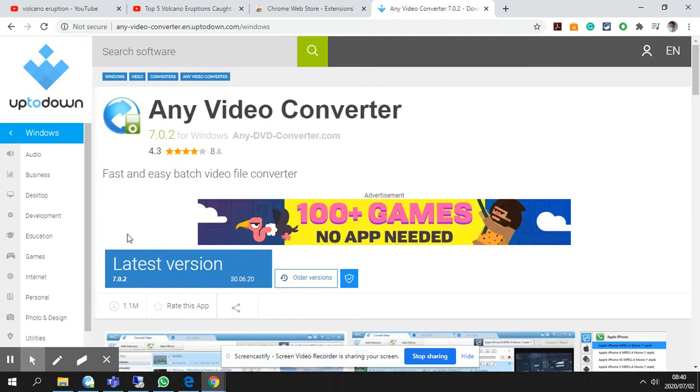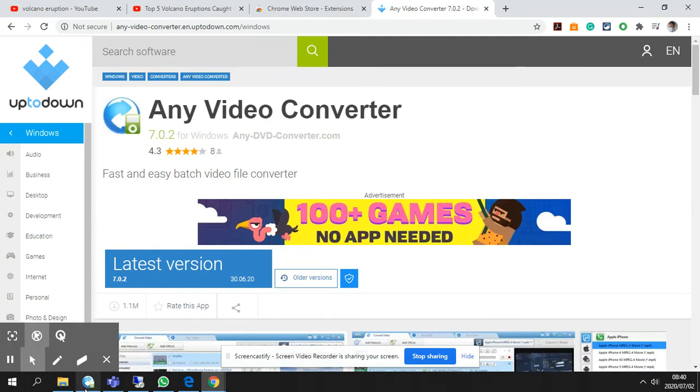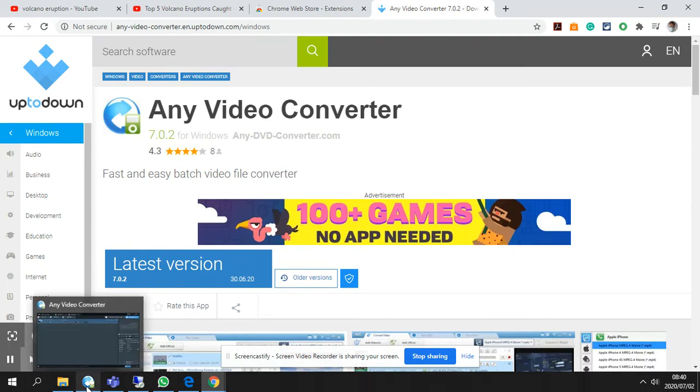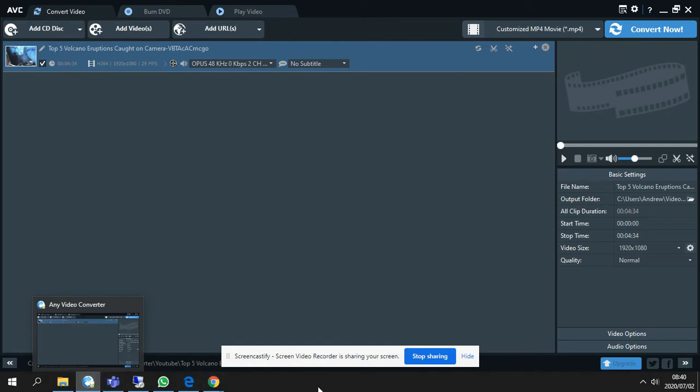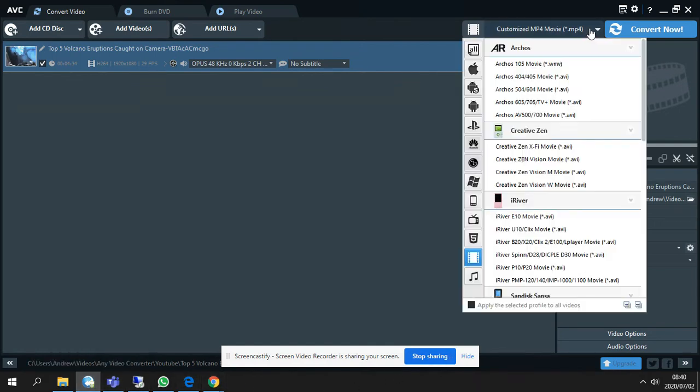It's really efficient. I've downloaded it. As you can see here, this is what it looks like. It creates a small little icon here at the bottom of your bar and you can virtually convert anything.